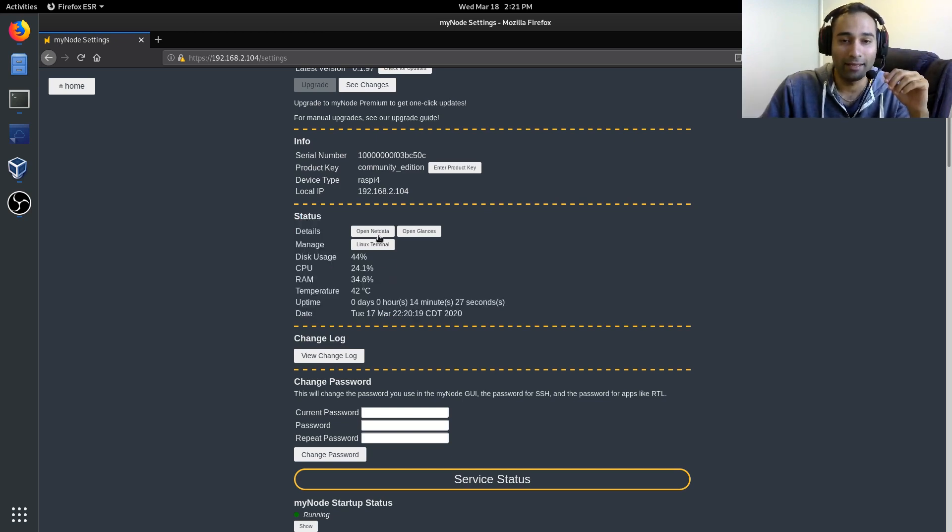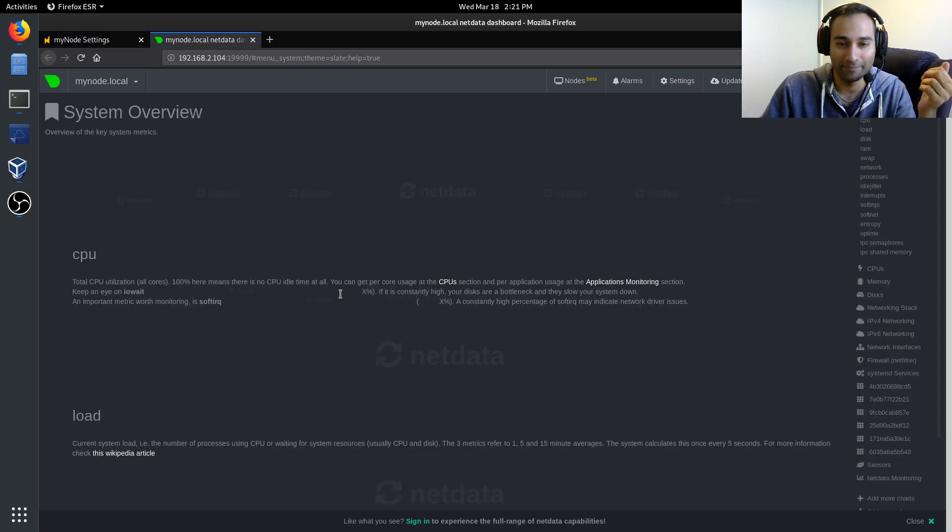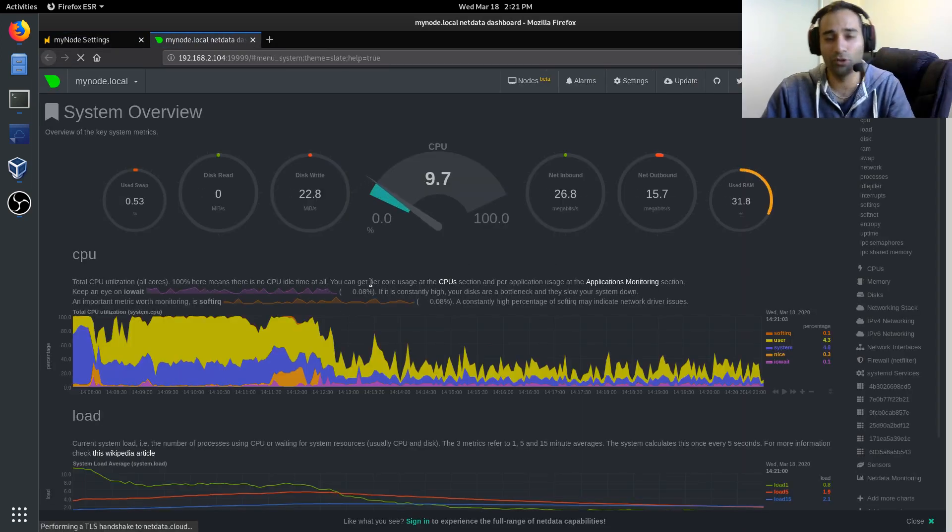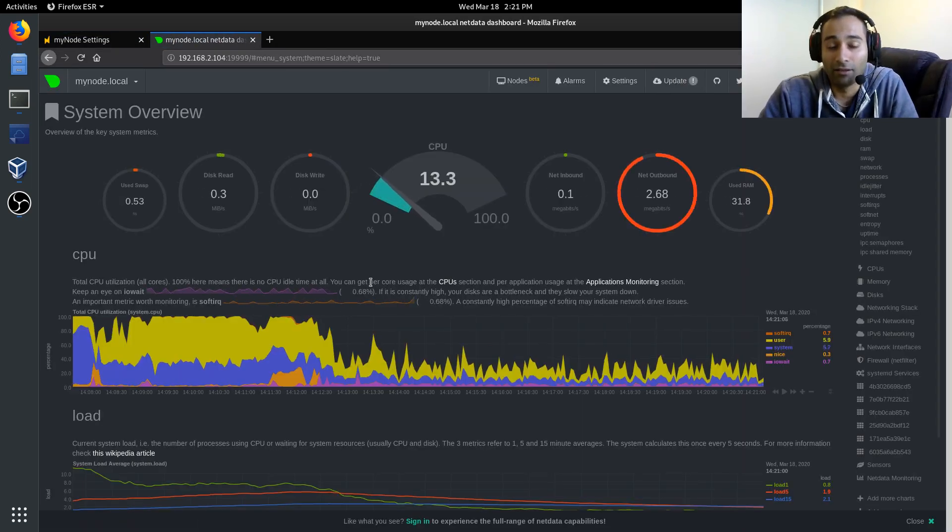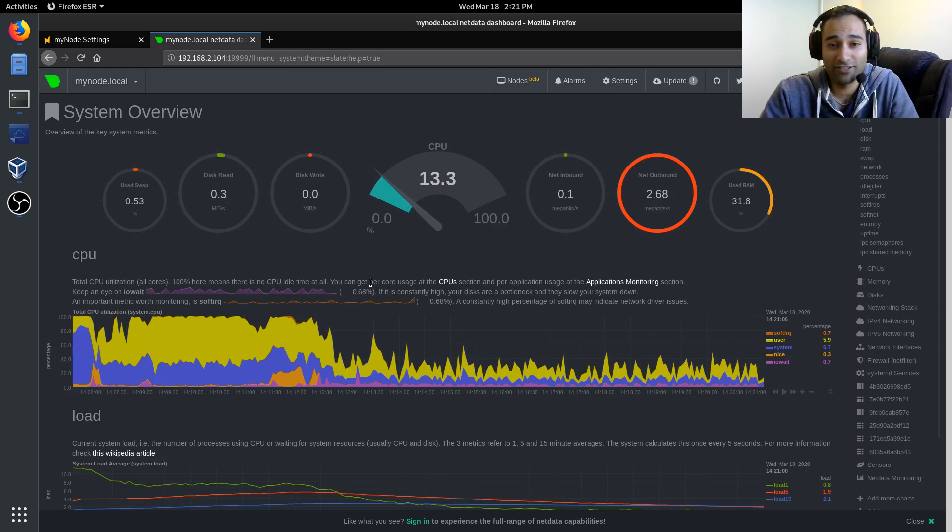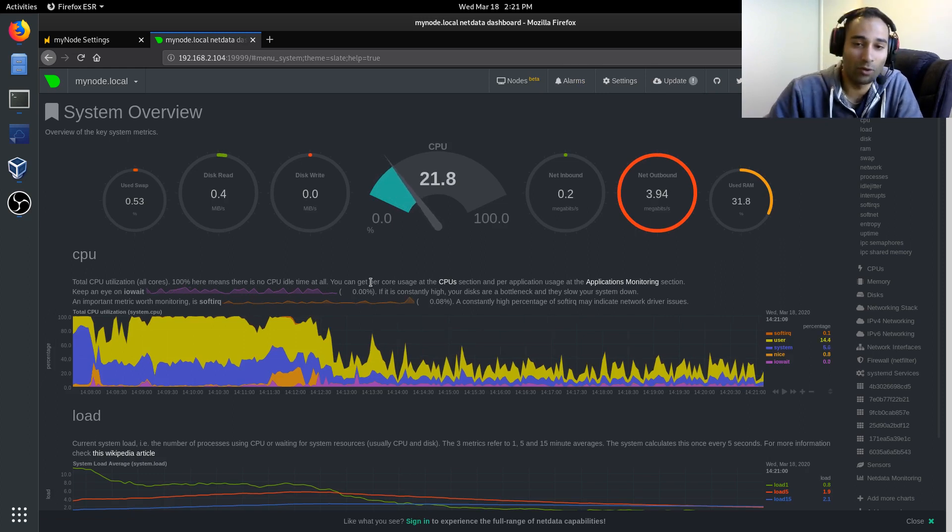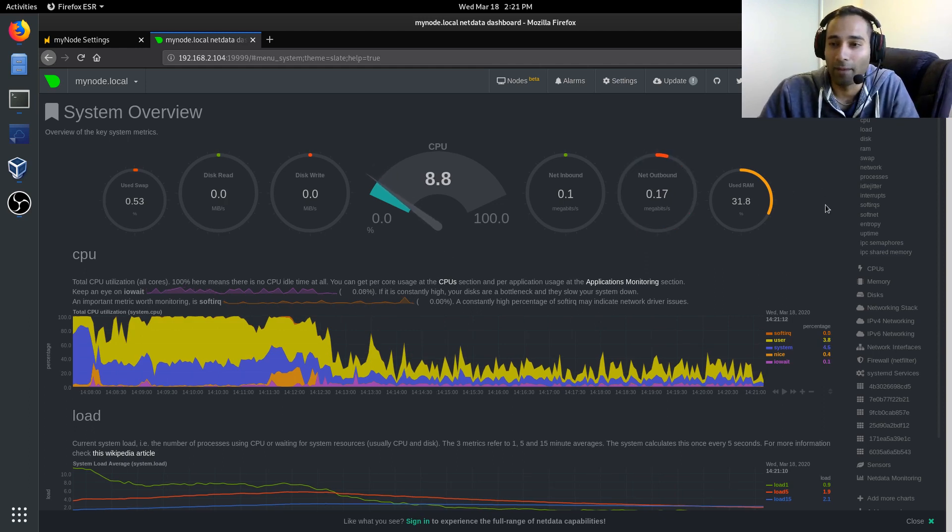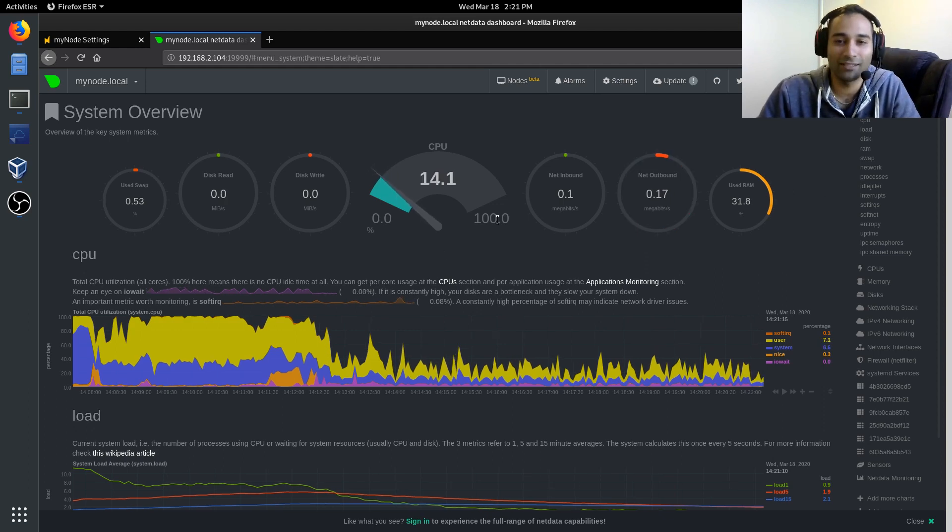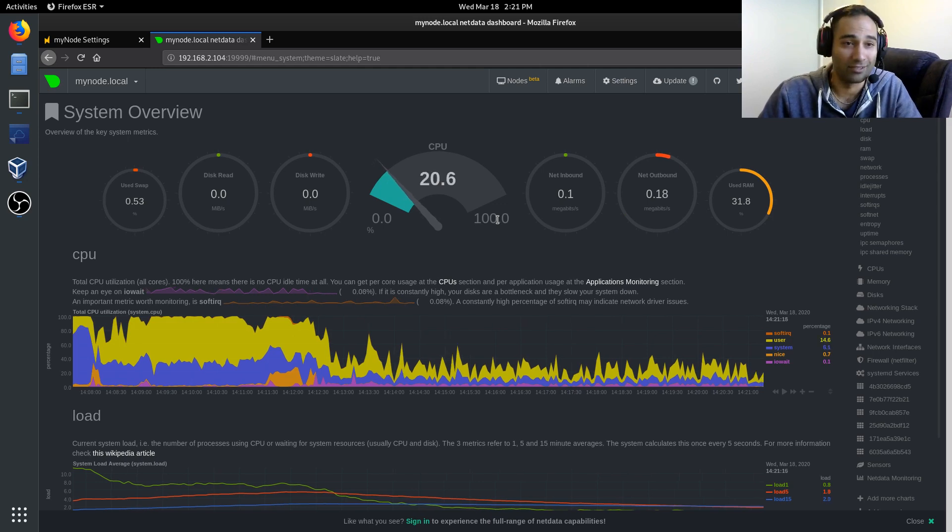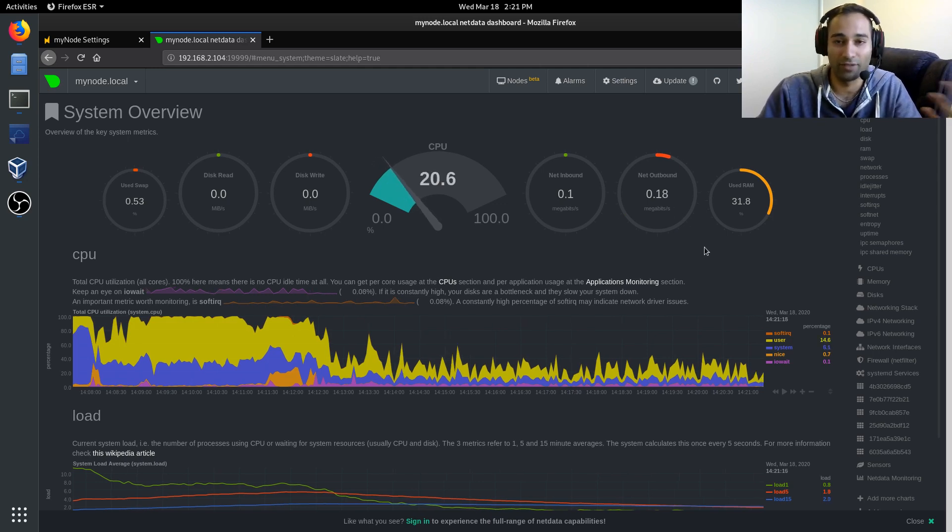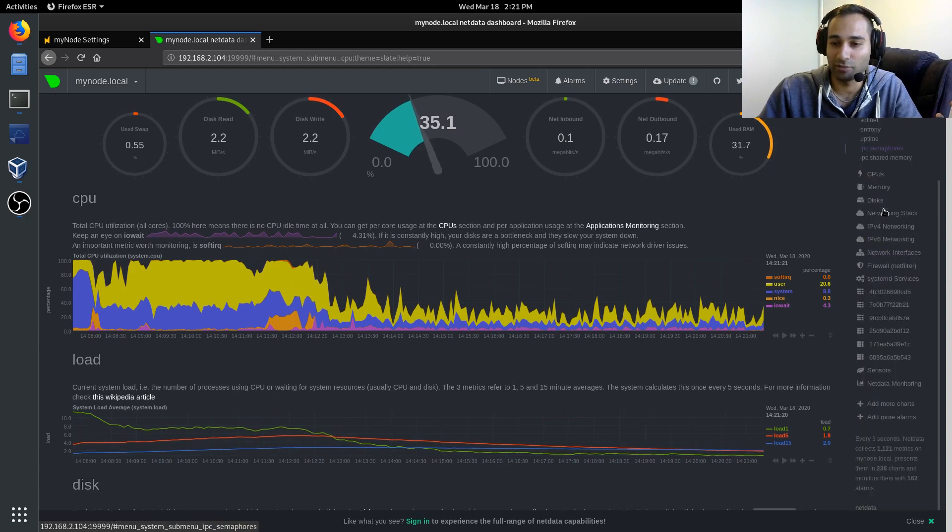But if you go into, for example, NetData, you will see nice graphs and nice diagrams and tables and charts and so forth. And that basically shows you how your MyNode is going and the system itself is going.